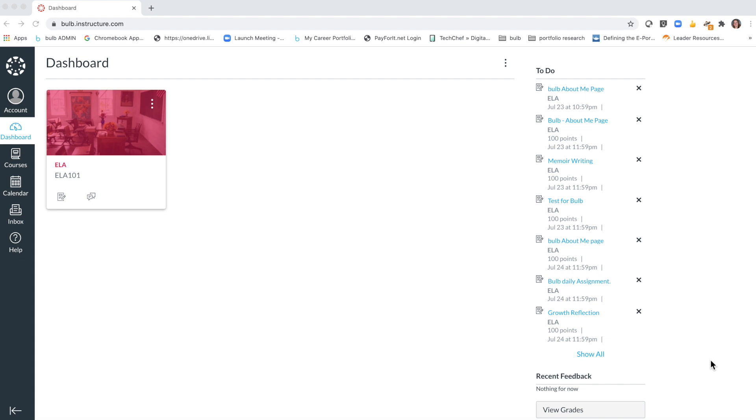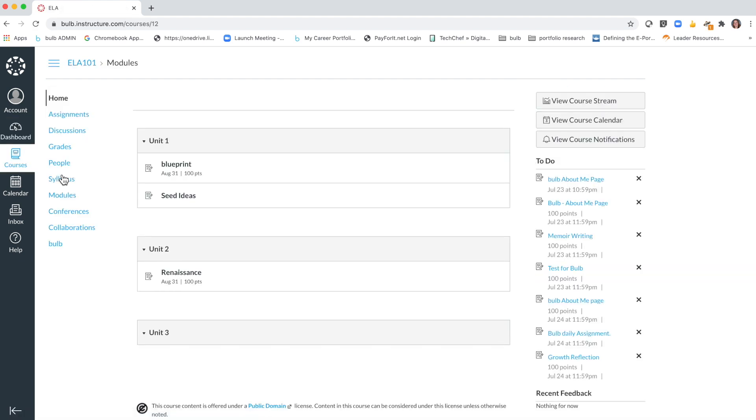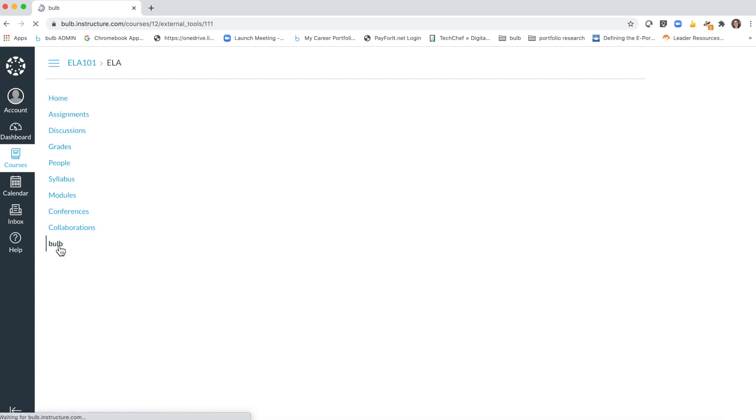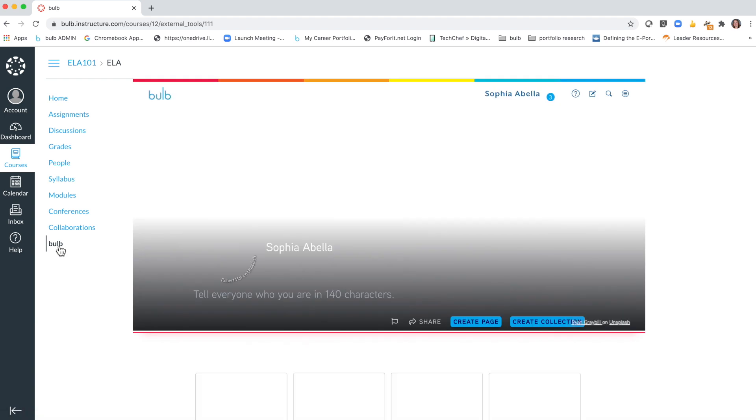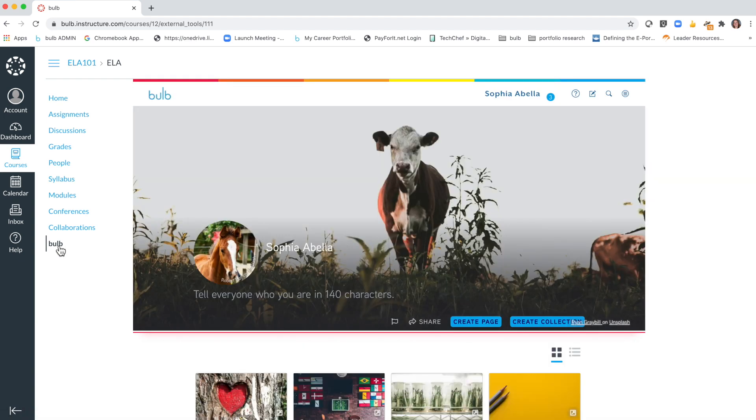I'm in Canvas right now and I'm going to open up one of my classes. Your teacher will have added Bulb as a quick link to this course navigation menu, and when you click on Bulb this will single sign you into your Bulb portfolio within the Canvas platform.